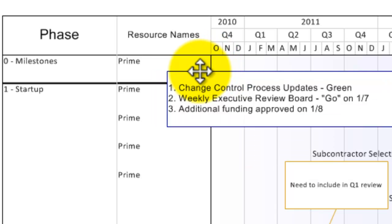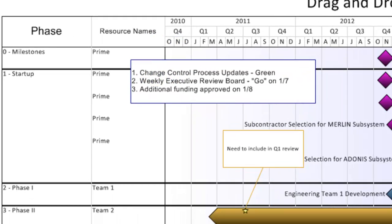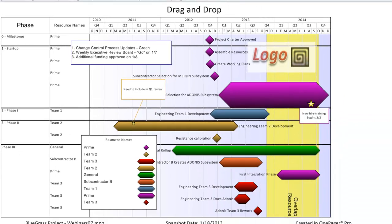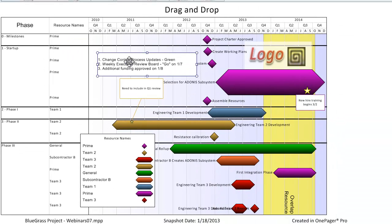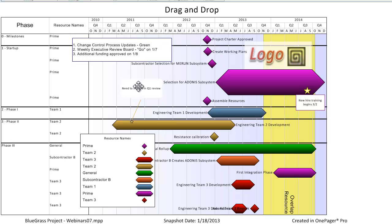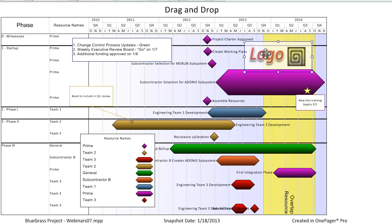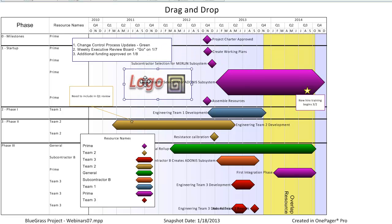On to movement with drag and drop, and we'll start with free shapes again. Text boxes, comment boxes, and images can be moved with drag and drop.